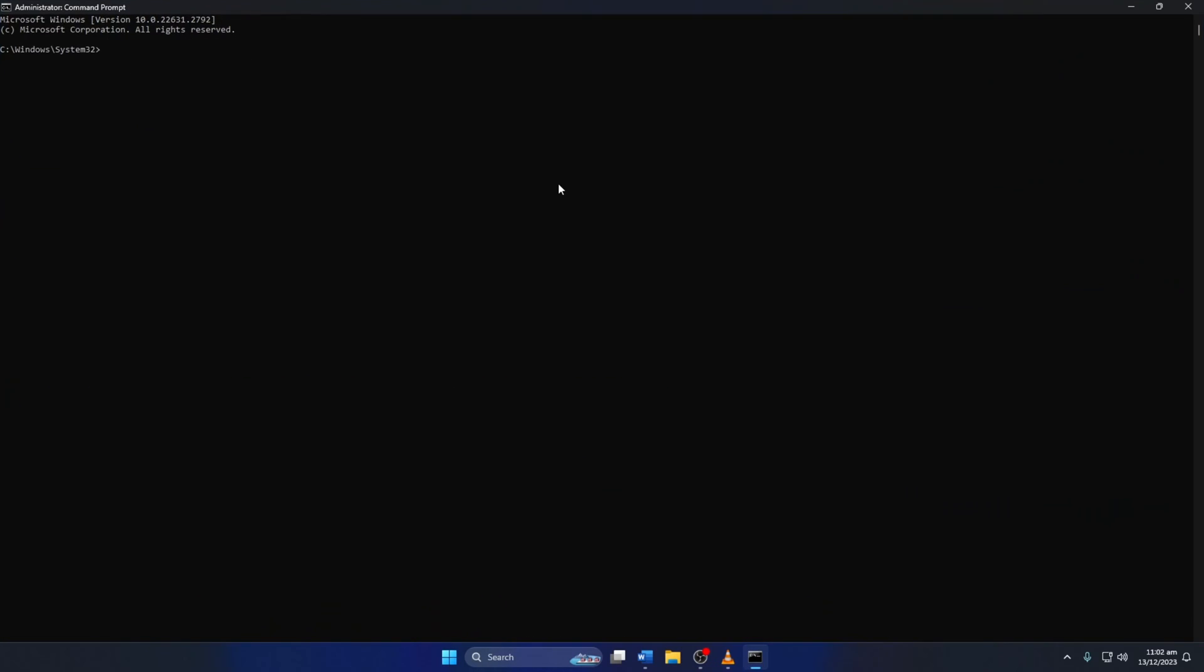Now type netsh winsock reset then hit enter. This will reset the Winsock catalog. Now type ipconfig /flushdns and hit enter.